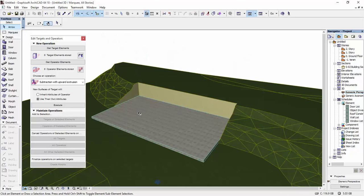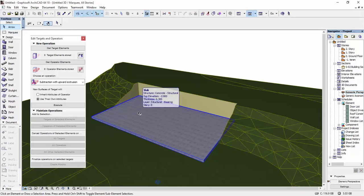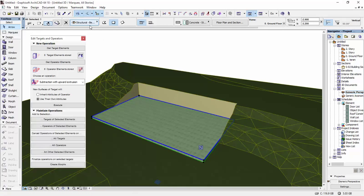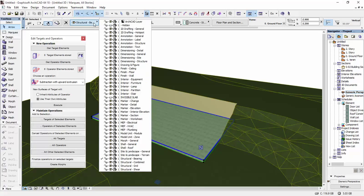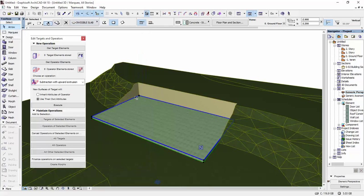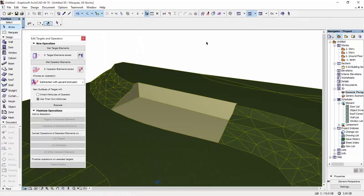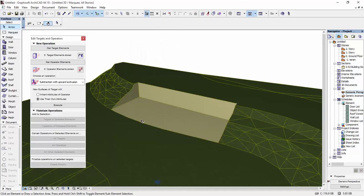I'm going to select this slab. And over here, I'm going to put it on the invisible slab layer. From now on, that slab is not visible.